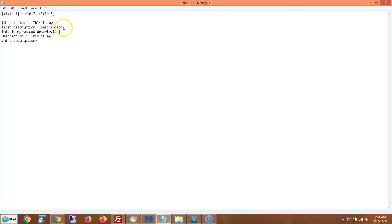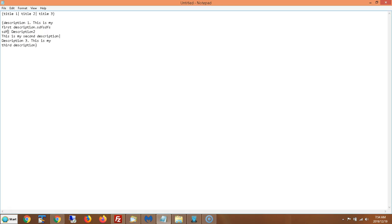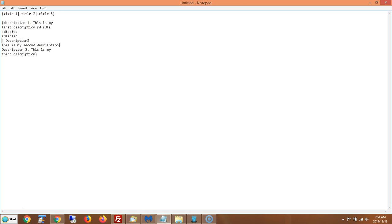Now you could do the same thing with descriptions. You can have multiple lines here. I could have description, description, description, and then the pipe symbol. And now I have my next description. And then I have the pipe symbol and my next description.